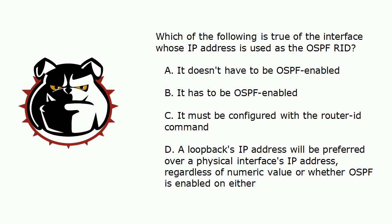Which of these statements is true of the interface whose IP address is used as the OSPF RID? A. It doesn't have to be OSPF enabled. B. It has to be OSPF enabled. C. It must be configured with the router ID command. D. A loopback's IP address will be preferred over a physical interface's IP address regardless of numeric value or whether OSPF is enabled on either.